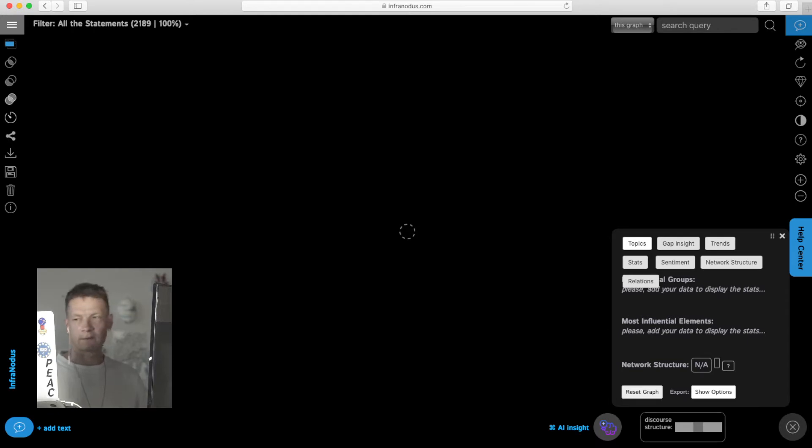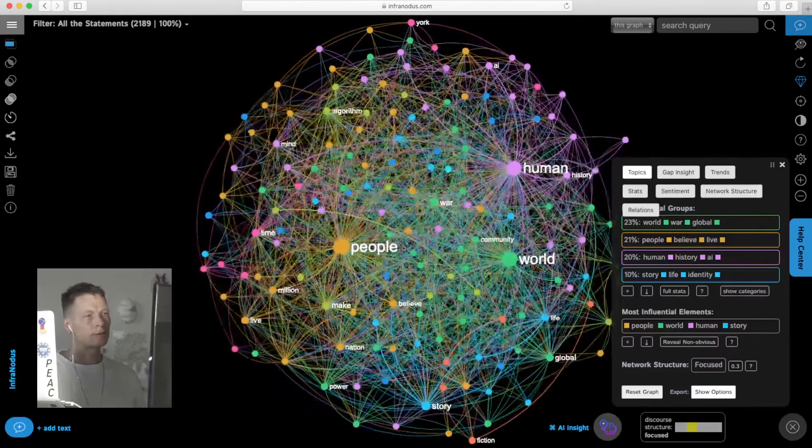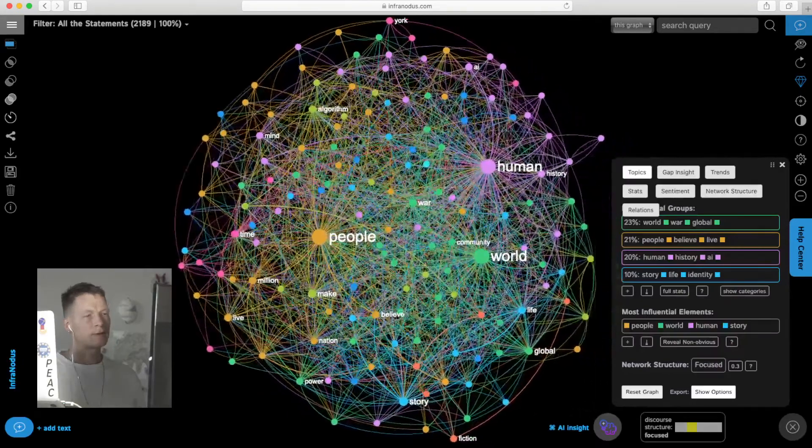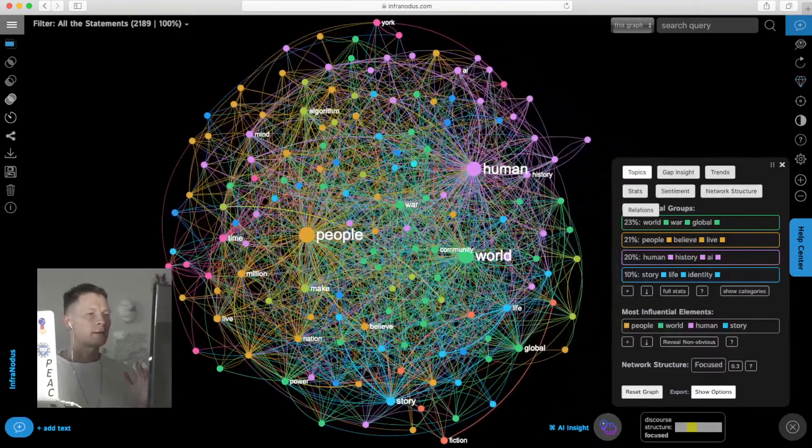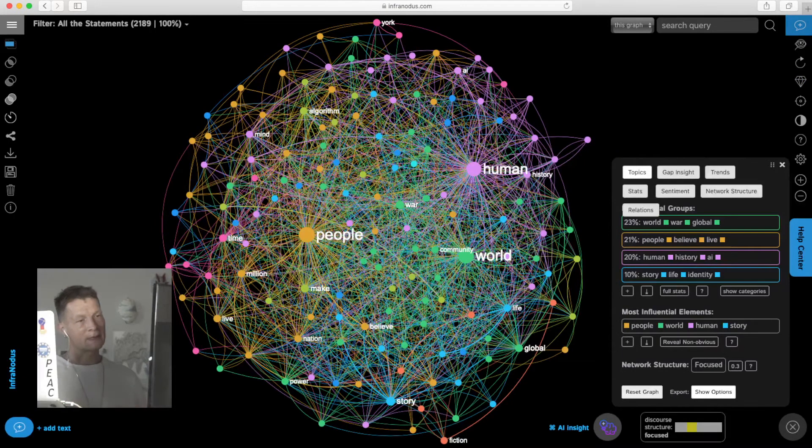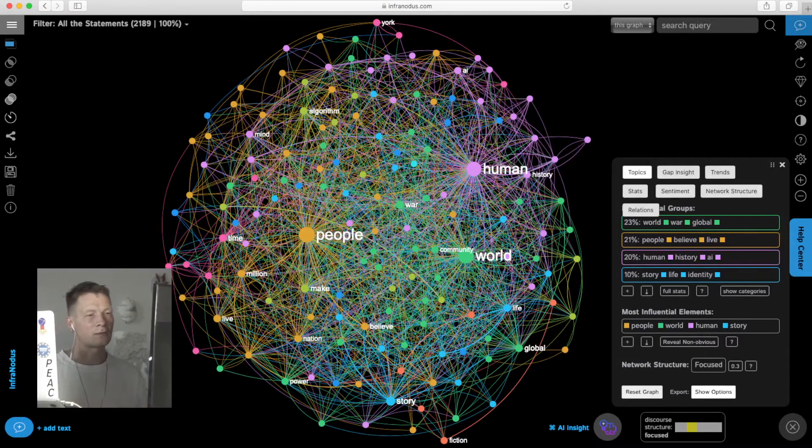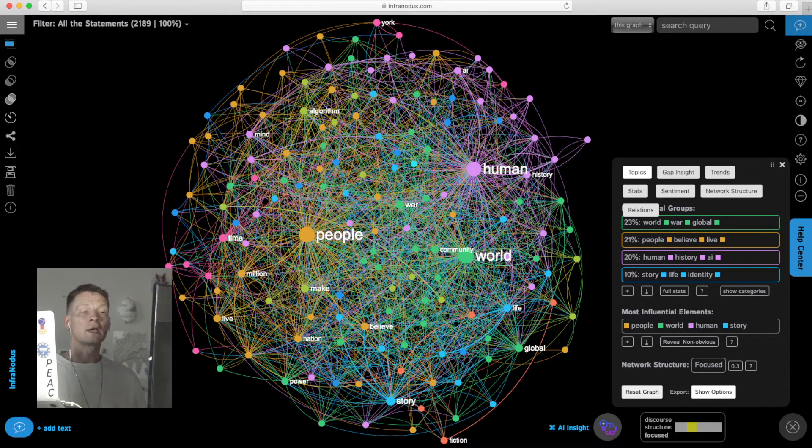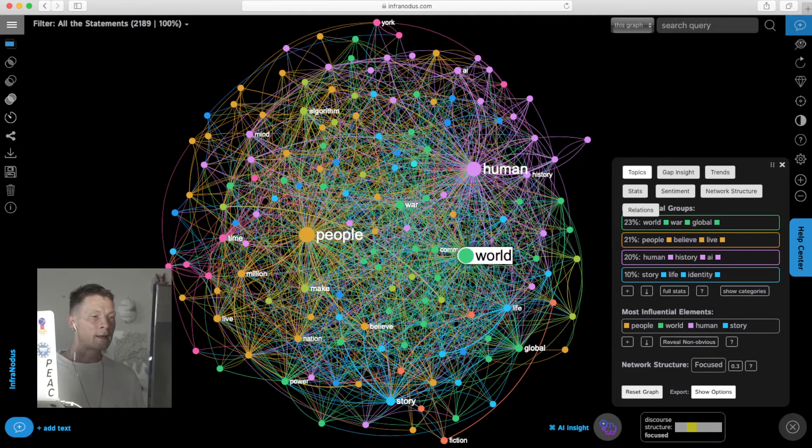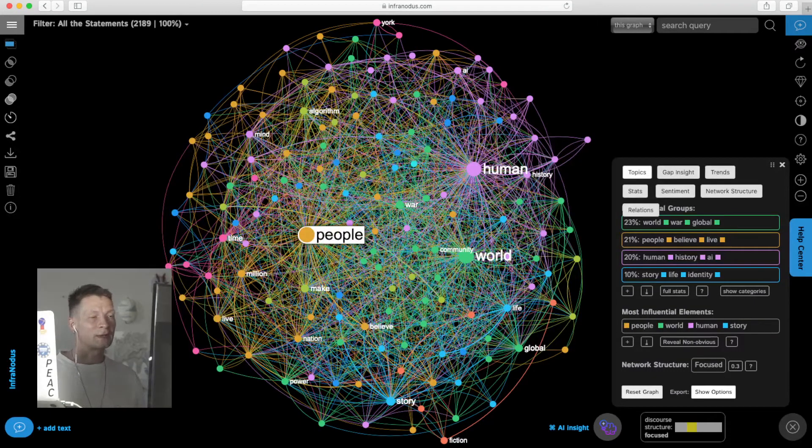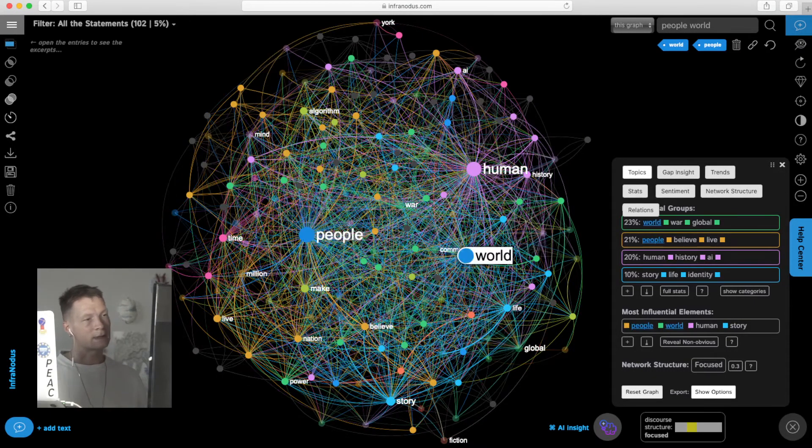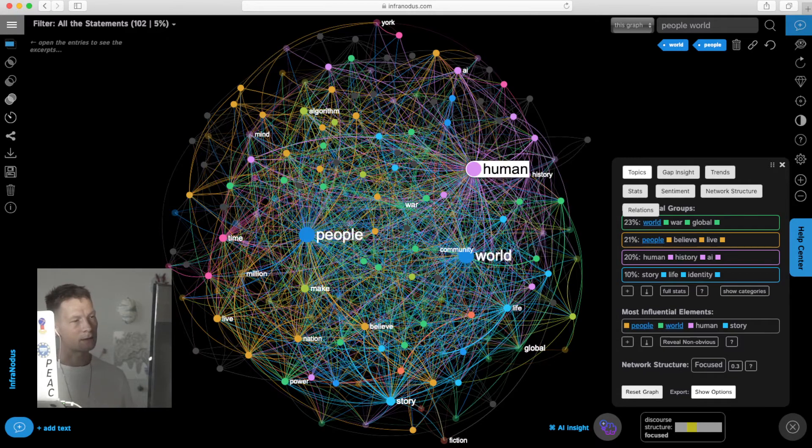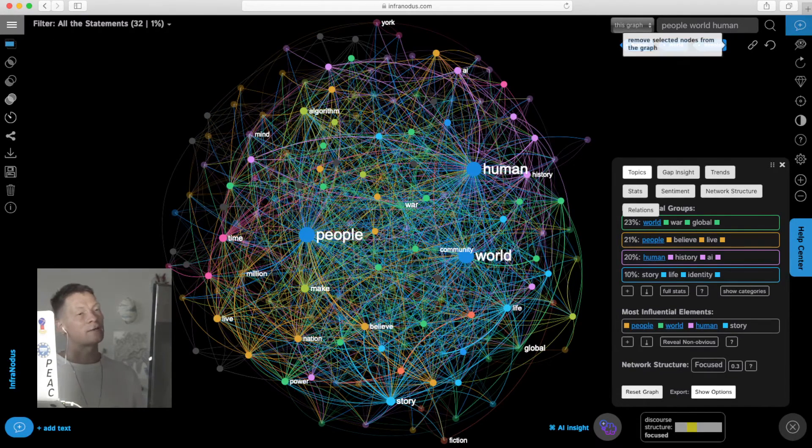What I wanted to do is show a little bit more in-depth of how we would actually read through this text in a different way. Here we have the graph, and in the stage before we just analyzed what are the main topics inside. Now we have an understanding: it's talking about world, global war, people believing into something, human history, AI. Now we want to get a little bit in-depth and look at what other topics exist inside.